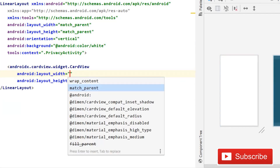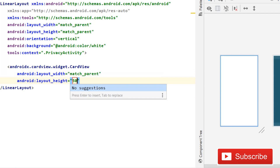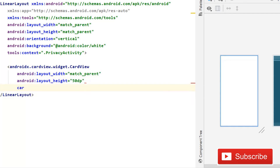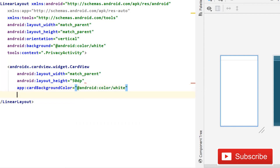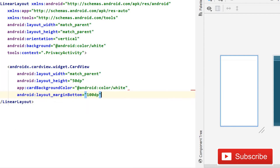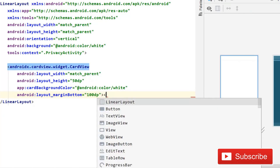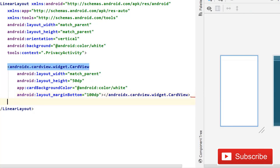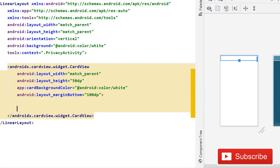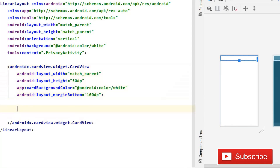Then here we will simply use a CardView — a very basic CardView — which is going to be match parent, height will be 50dp. Card background color will be again white. Then layout margin bottom is going to be 100dp. After this you have to simply close this CardView.